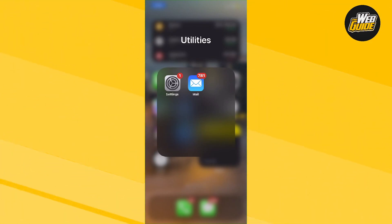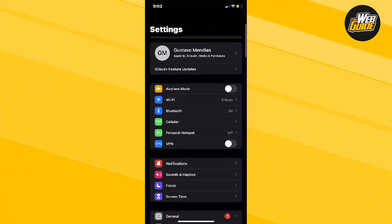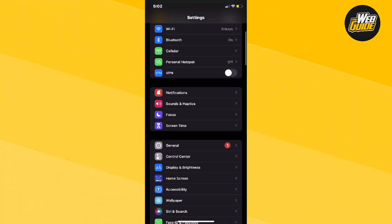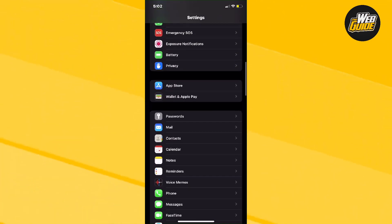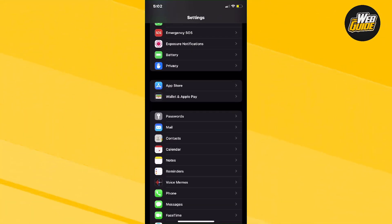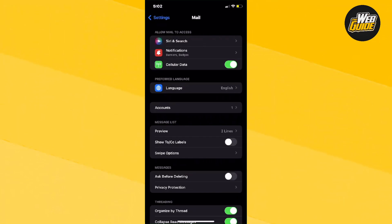I want you to head over to settings, and once you're here, make your way down until you find the mail application. It should be right underneath passwords. Go ahead and click on it.